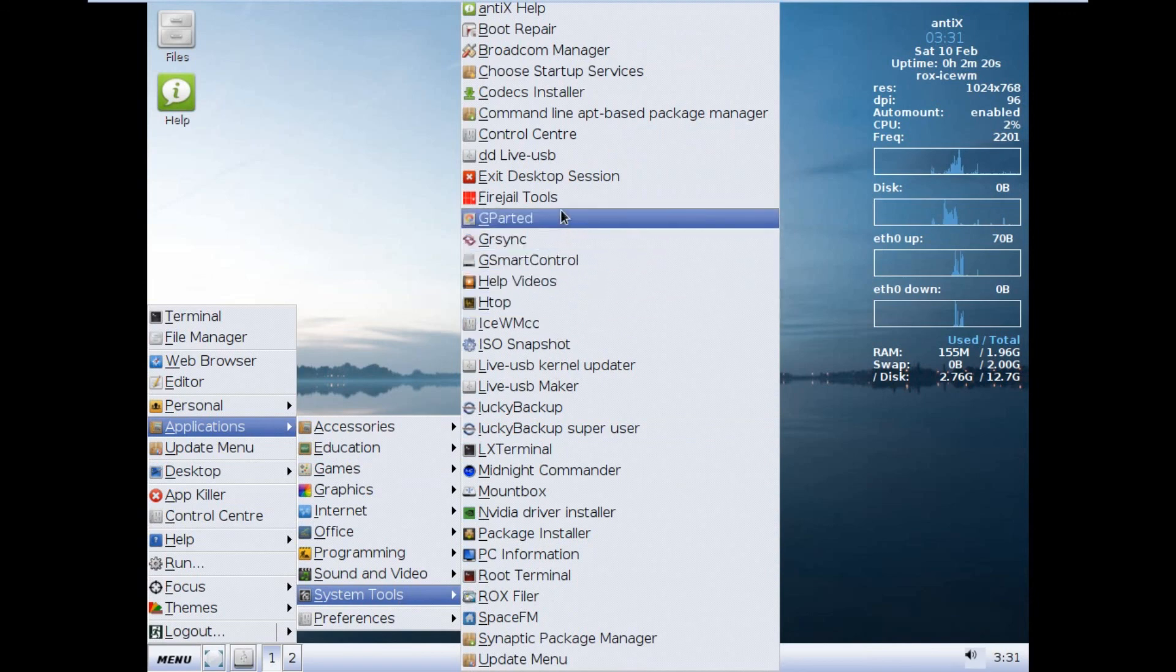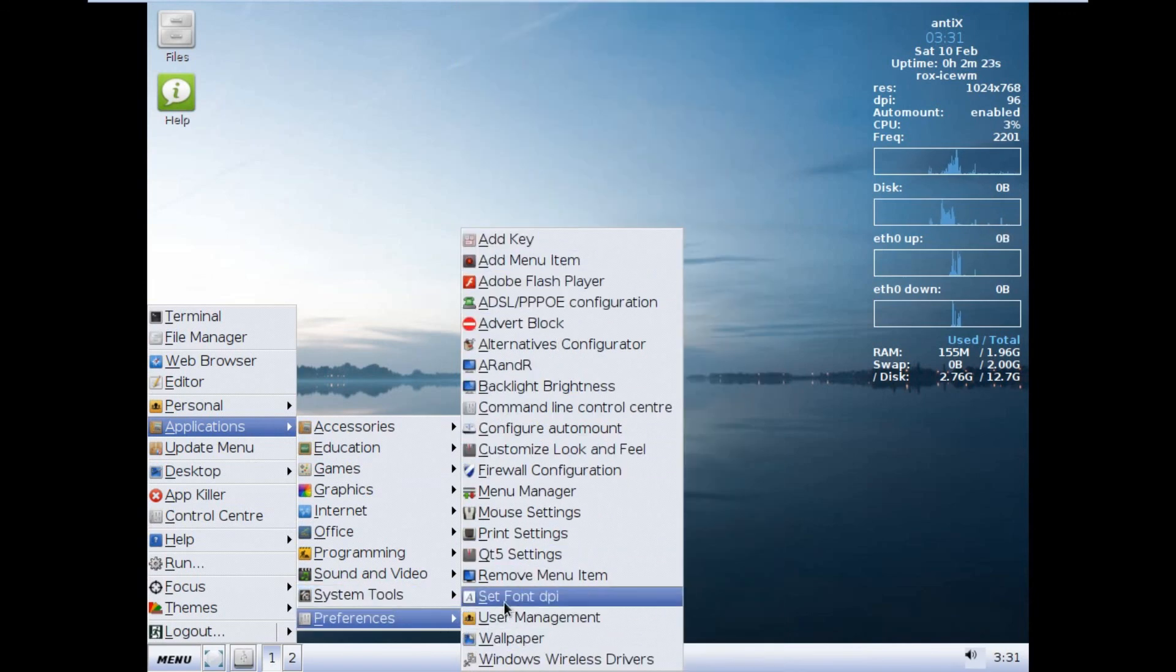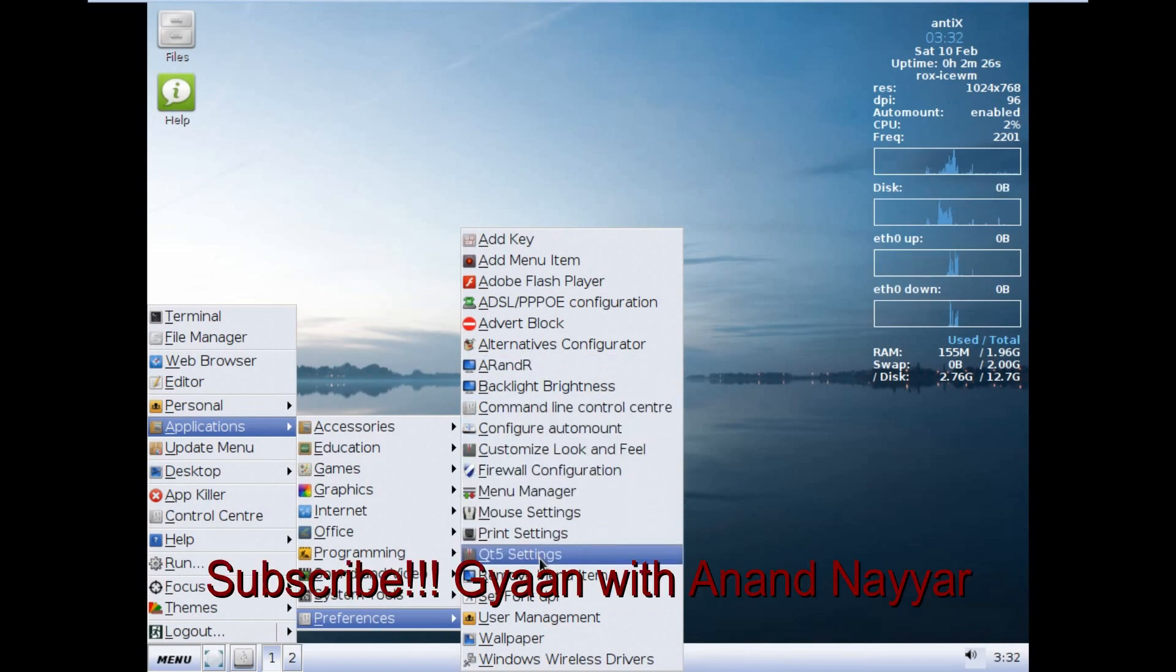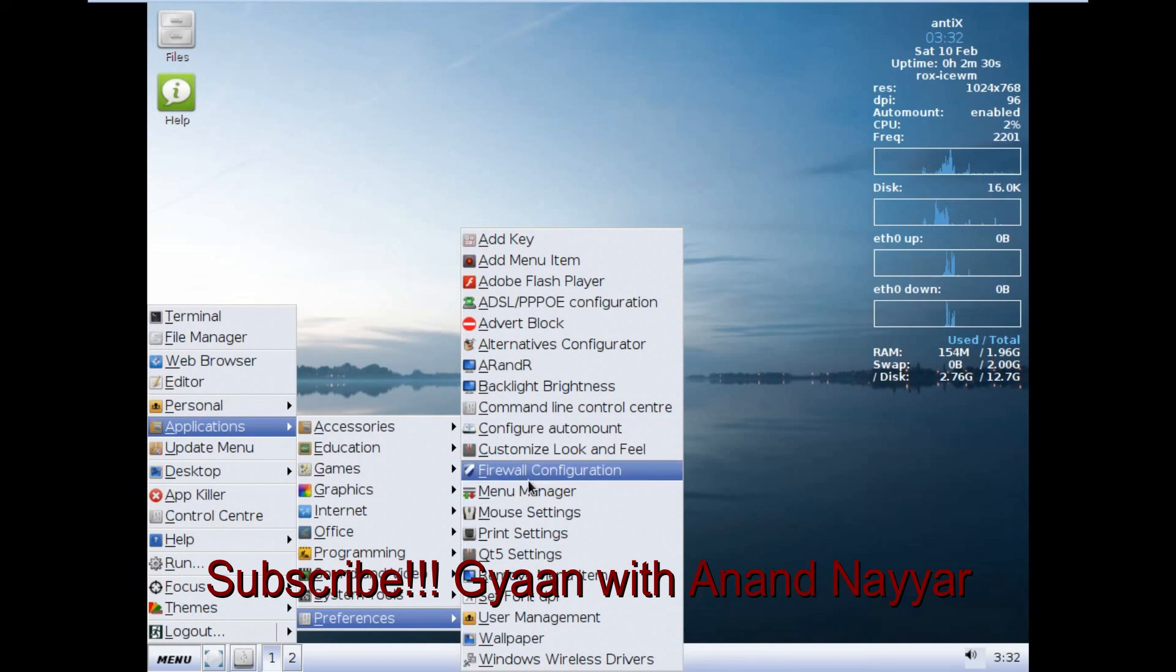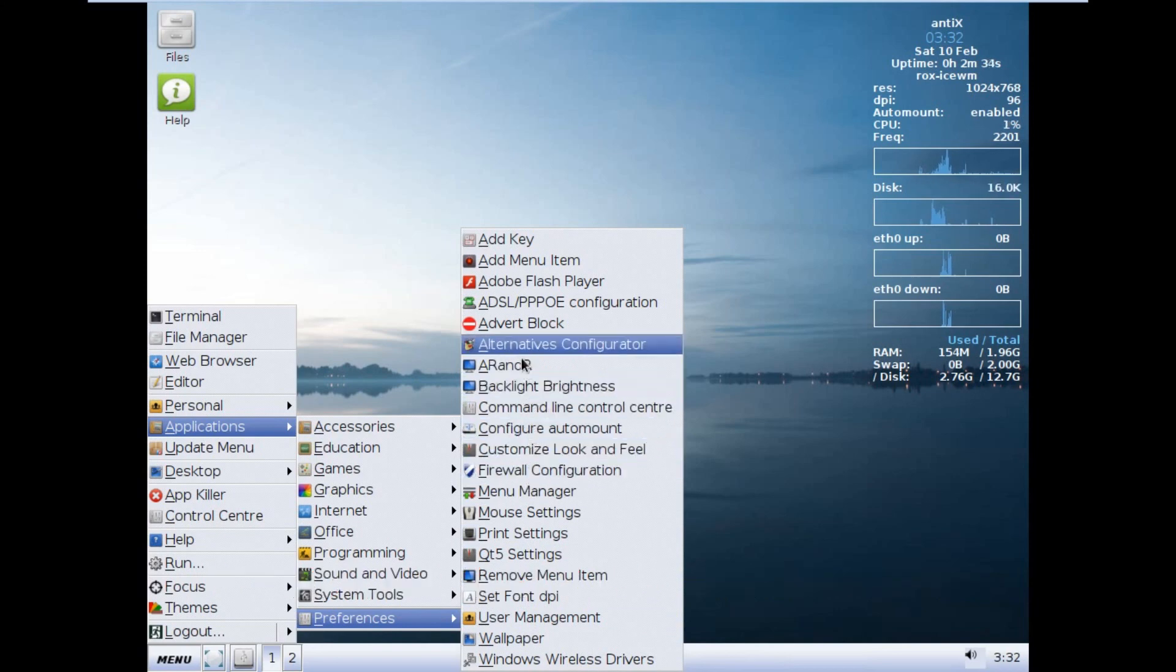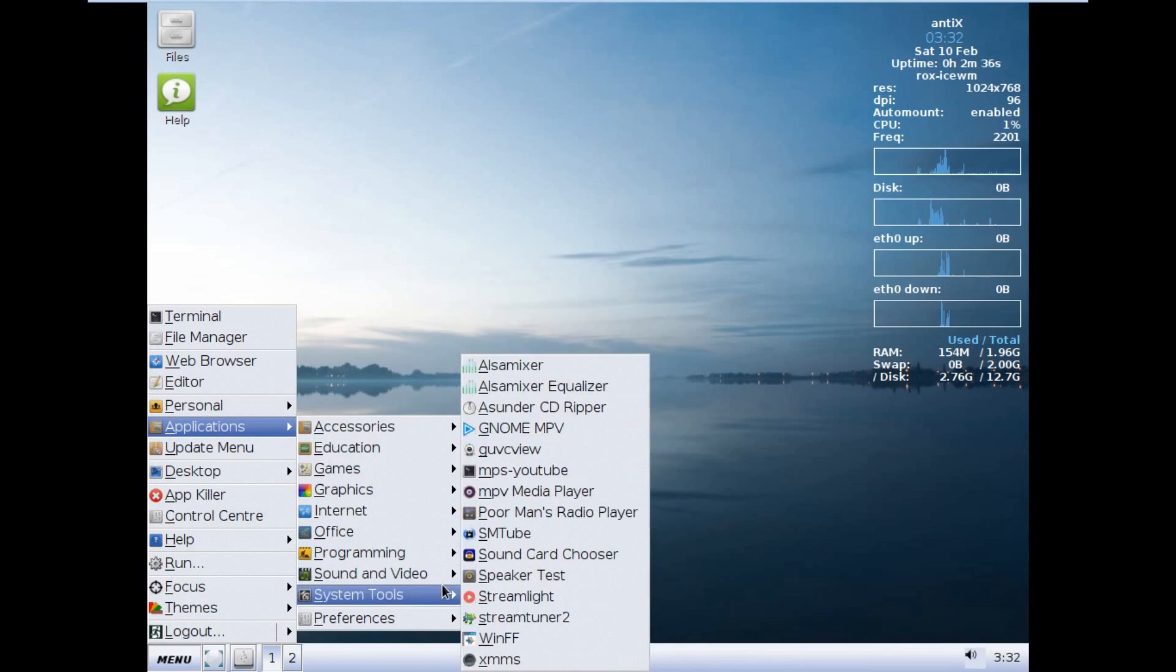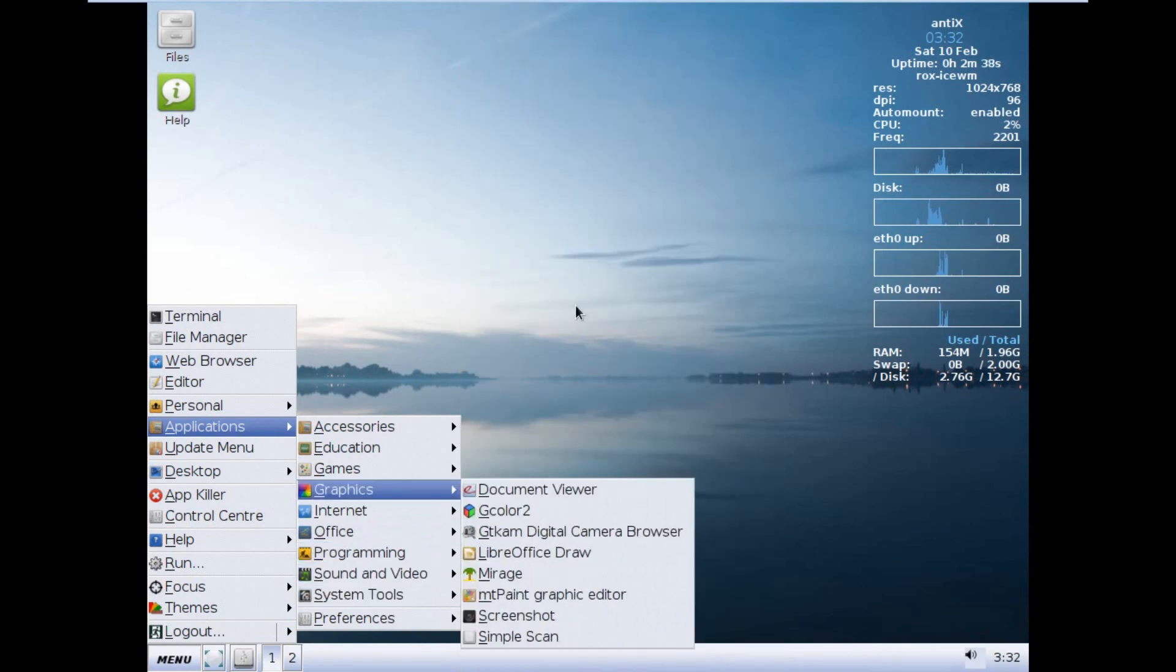Lots and lots of options I can find over here. Even other settings, user menu, wireless settings, menu manager, firewall. Backlit brightness, flash player. Everything is very fine.